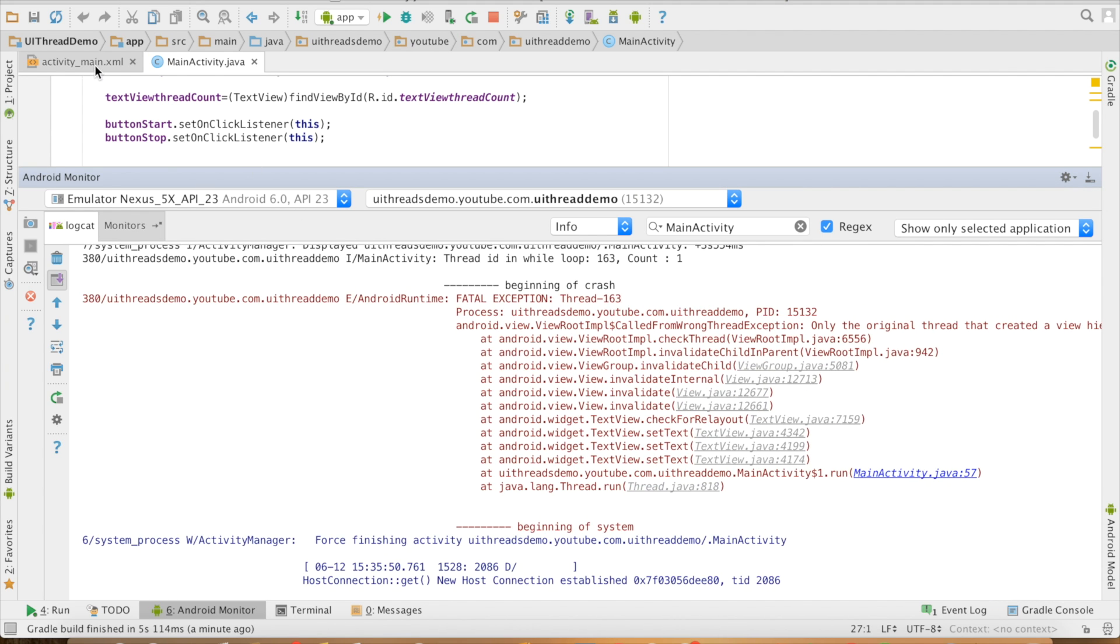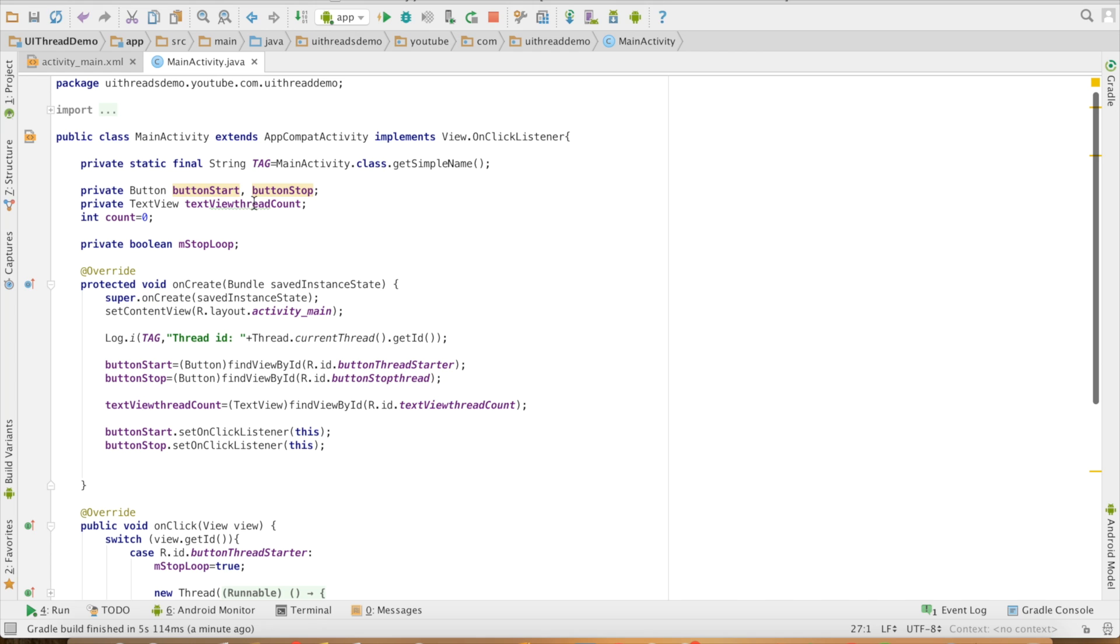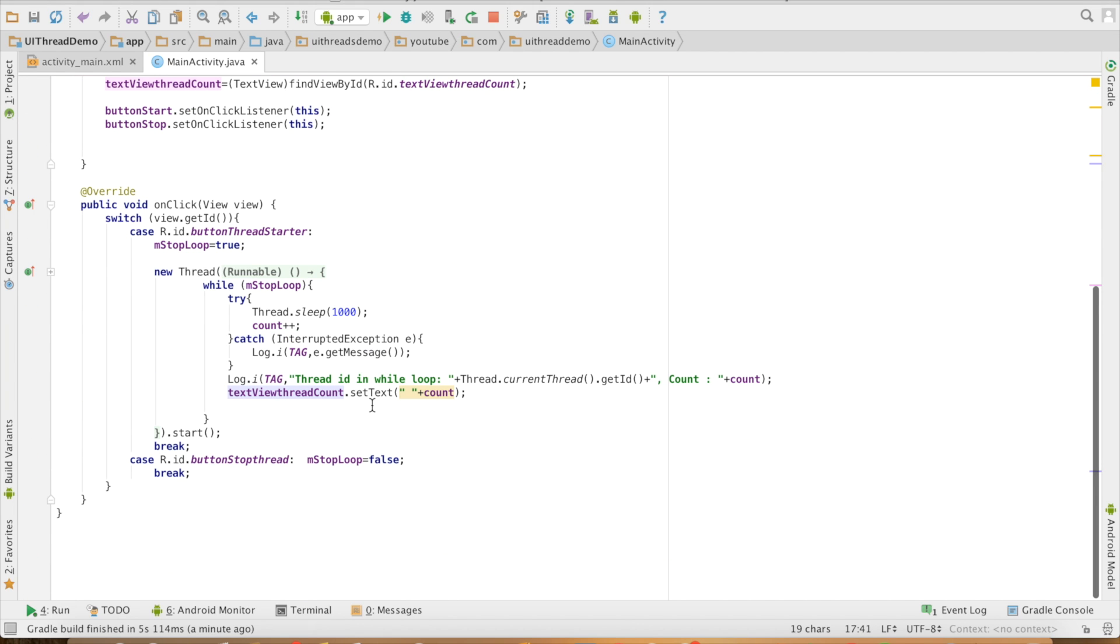What it is basically saying is text view was created on a separate thread, which was the main thread. This particular count value is getting executed or updated on a separate thread. This particular thread cannot update the view, that is text view.